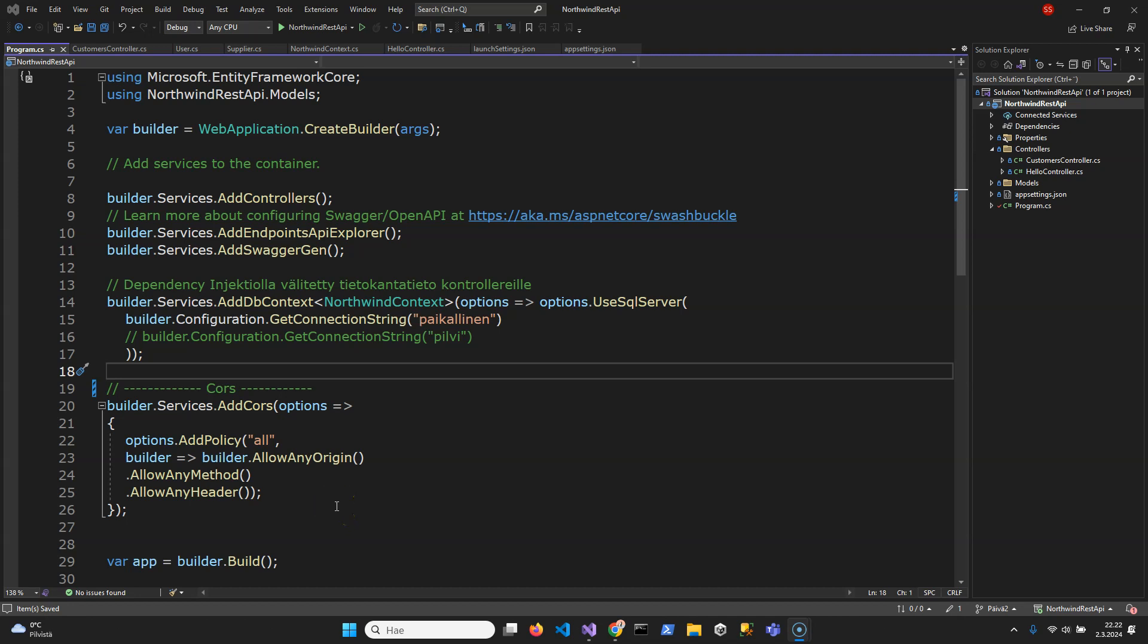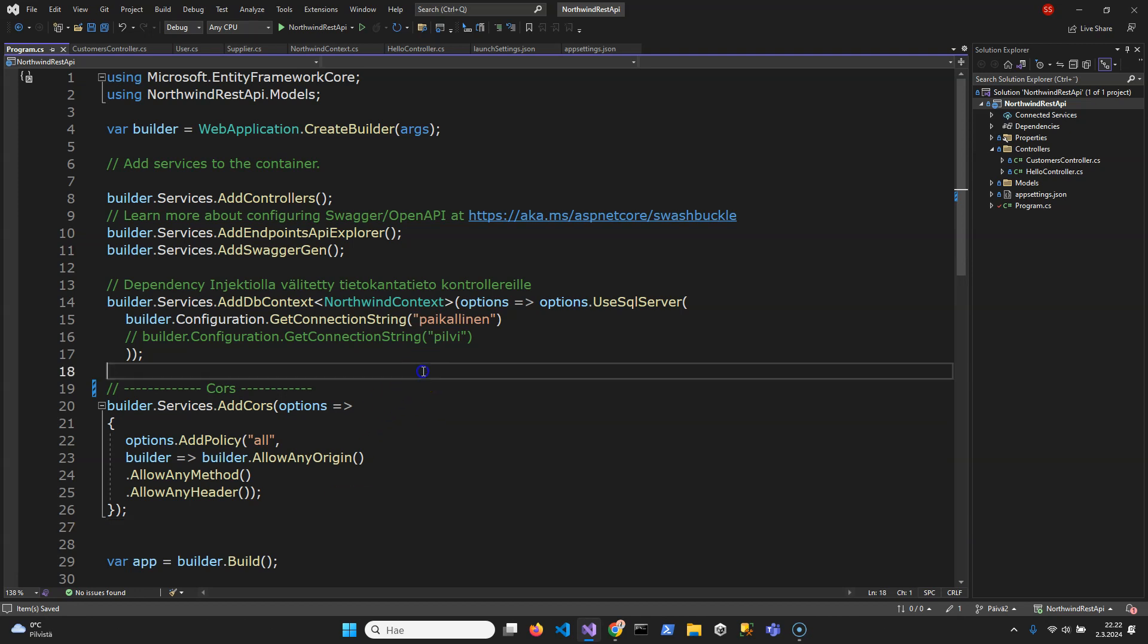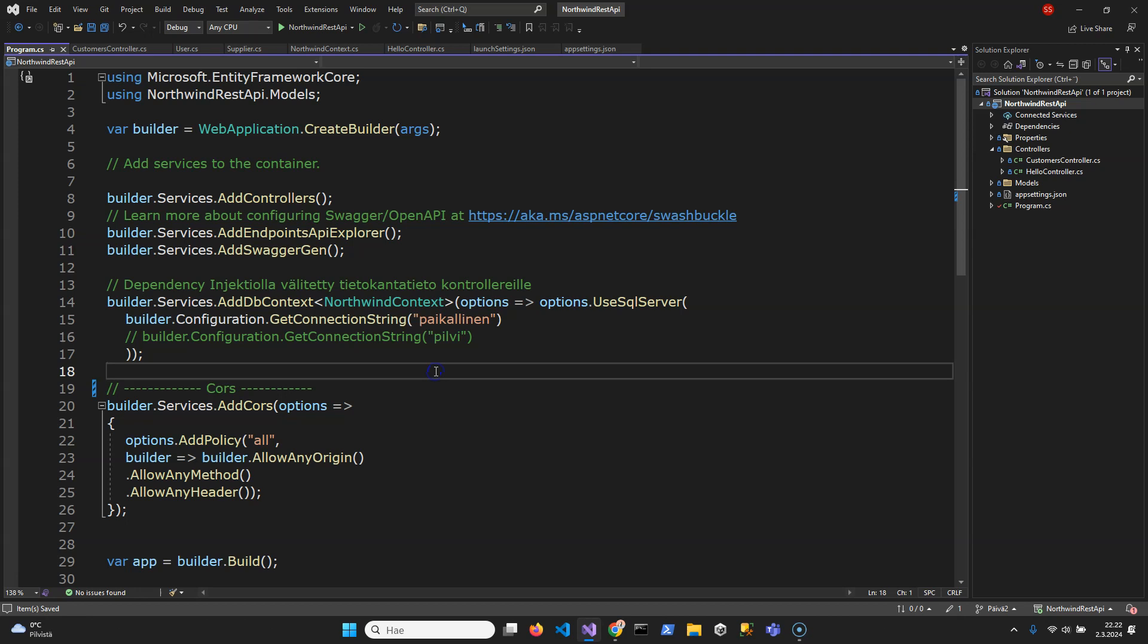Hello! In this video I'm going to show how to define CORS policy in ASP.NET Core applications. It will work in MVC or actually in MVC maybe we don't need it but basically in REST API applications.